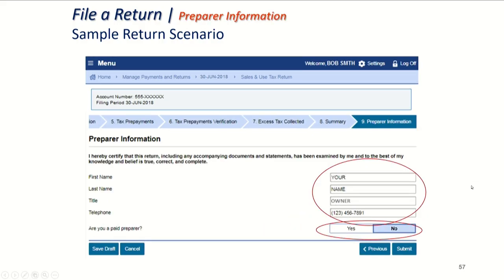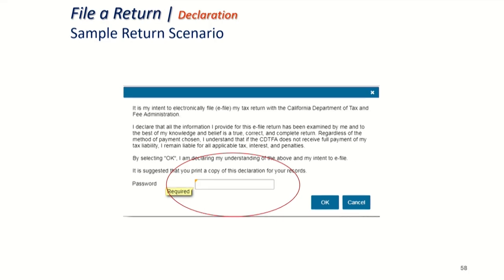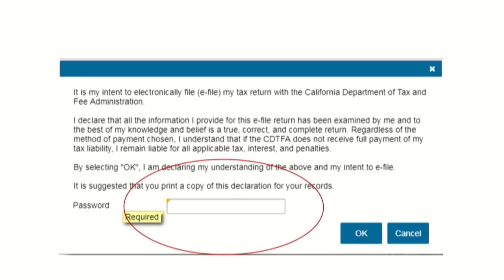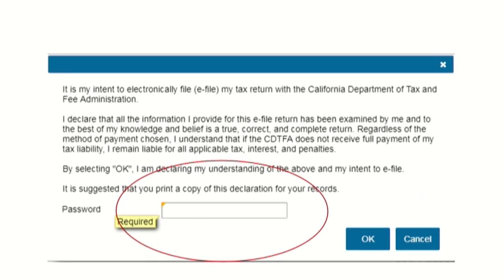On this page, you're going to put in your first and last name as the preparer. You're going to need a title — you can put owner, bookkeeper, wife, husband, employee, something like that. You're going to put in your telephone. If you're not a paid preparer, meaning a CPA or bookkeeper, you'll say no. And then hit submit. If you logged in with your username and password, it will ask for your password as a signature. Once you've hit OK, your return will be filed. So make sure if you need to double check it, you do it before you get to this point.